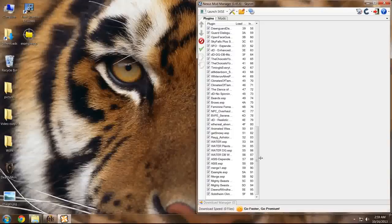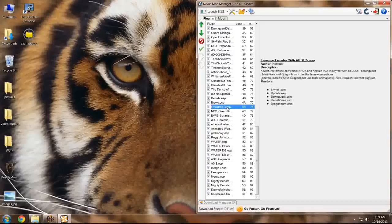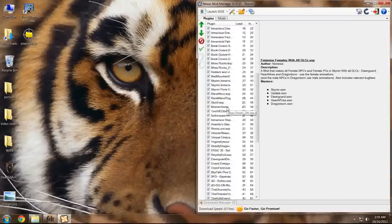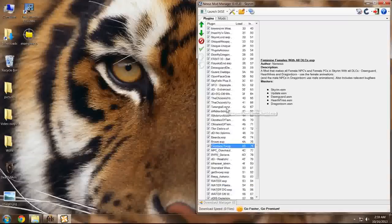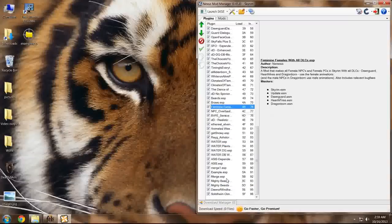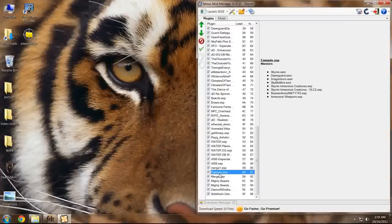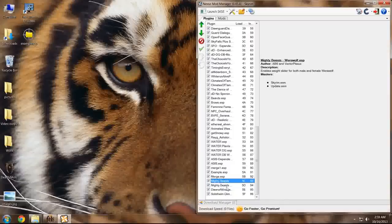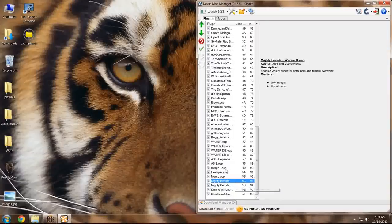As I was saying, you can see that the top of my load order is fully sorted the way that it needs to be. Now we're going to deal with what was unrecognized by BOSS.